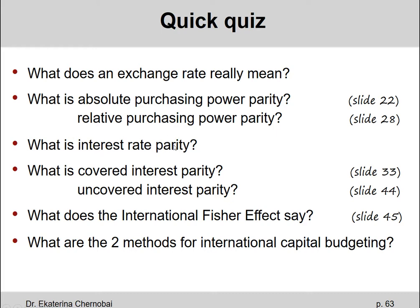What is the interest rate parity? This formula shows how the one-year forward rate should be calculated when you know today's exchange rate and the difference between the risk-free rates between two different countries.